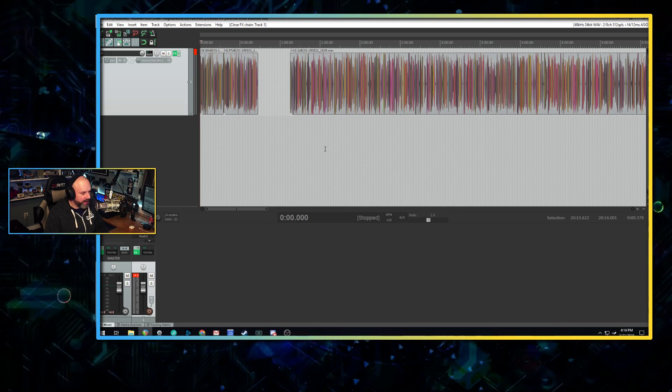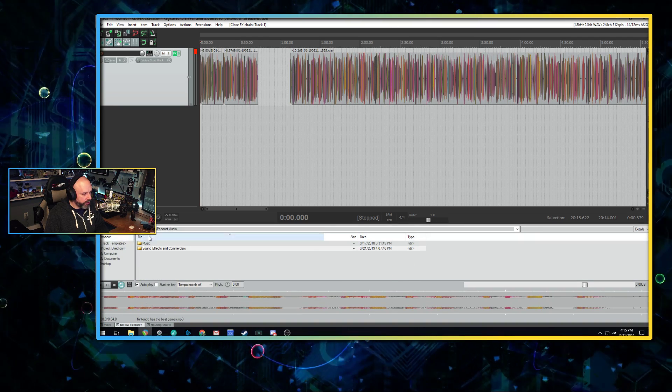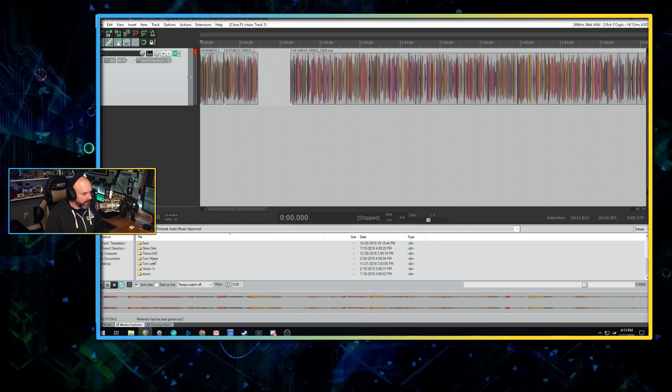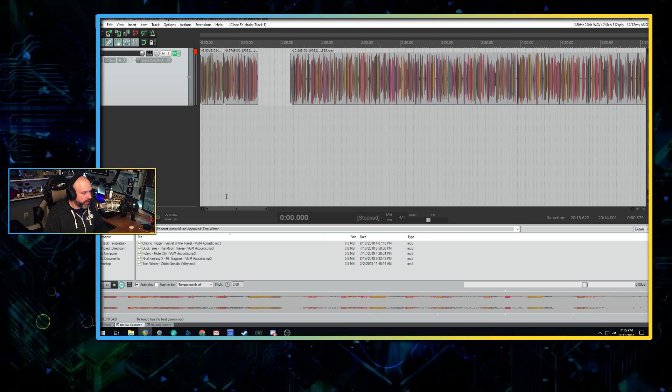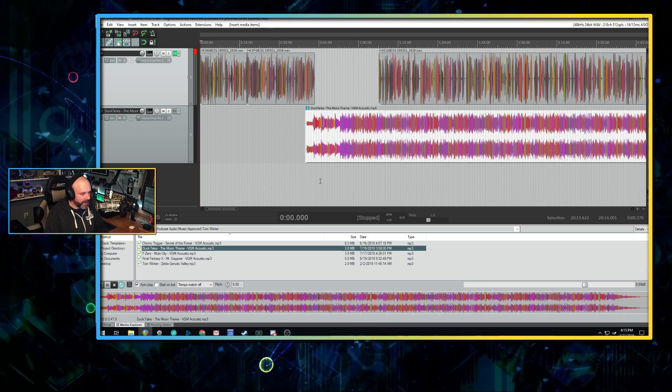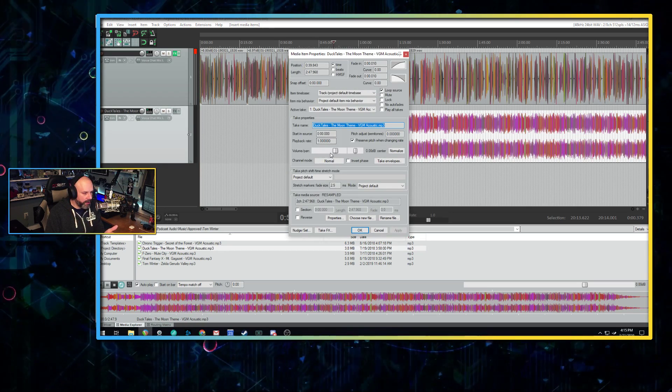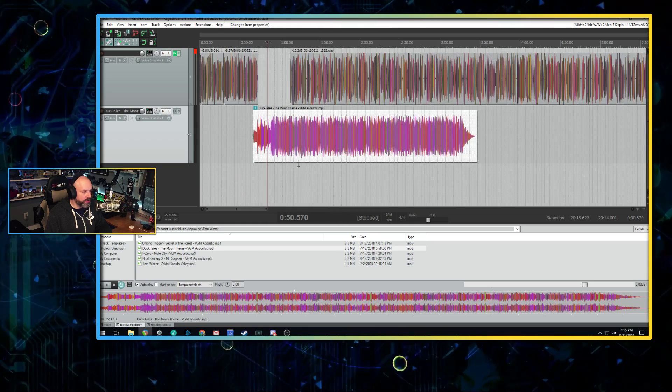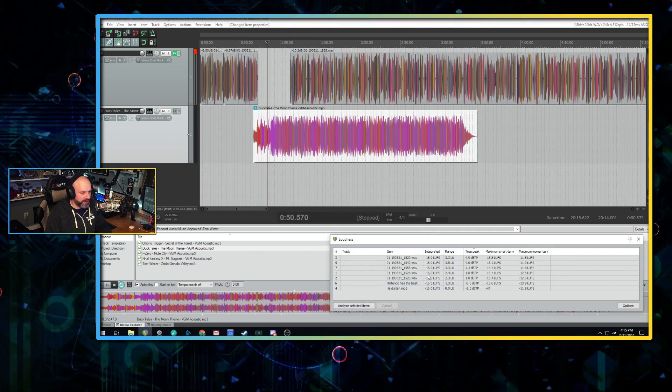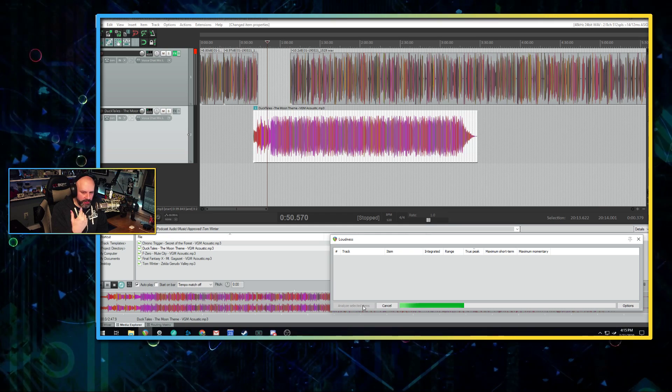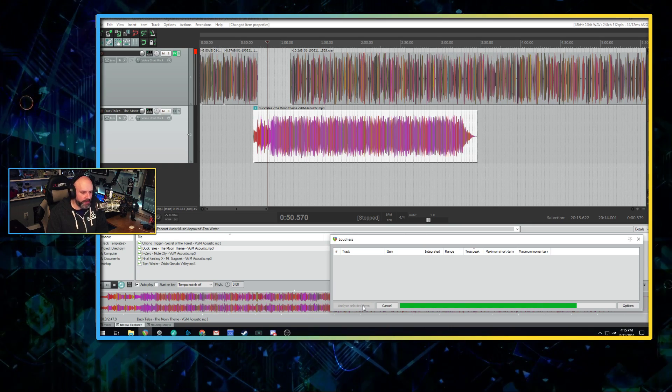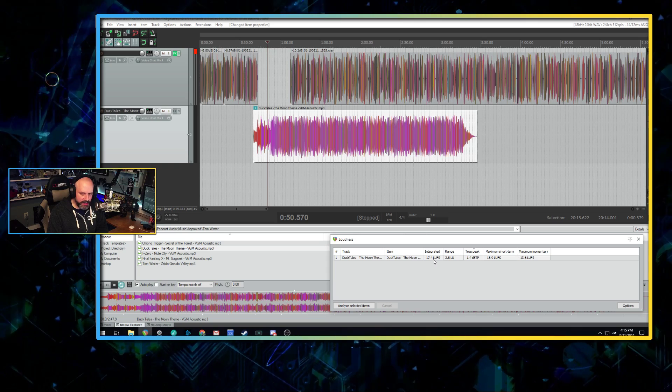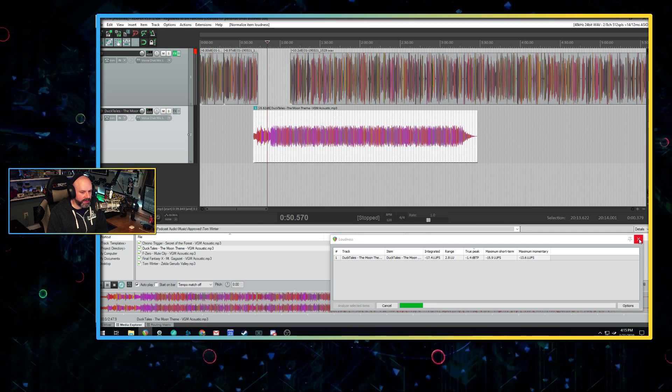Now all I have to do is add some music. So I'm going to come down here to the bottom to my media explorer. I'm going to go to where I keep my music. I'm going to go to approved music. And today I'm going to feature Tom Winter because his music is awesome. And we're going to start with DuckTales. So I'm going to grab DuckTales, drop it right there. It's a stereo file. I don't want stereo. I want mono and it's going to be way too loud. So what I'm going to do is I'm going to go into the extension loudness. I'm going to analyze this one item instead of all of the items. Now it's just looking at the one thing that I want to check the audio of. And like, look at that. That's negative 17.4 LUFS. That's way too loud. I'm going to normalize to negative 23. So now it's negative 23.